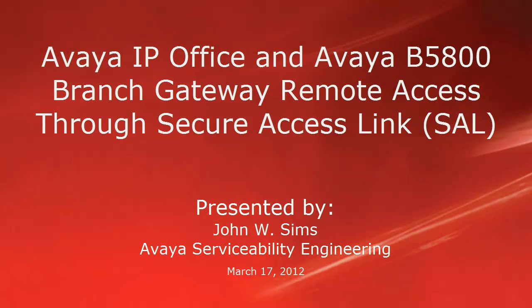Hello, my name is John Sims with the Avaya Serviceability Engineering Team. This video is about Avaya IP Office and Avaya B5800 Branch Gateway Remote Access through Secure Access Link, otherwise known as SAL.